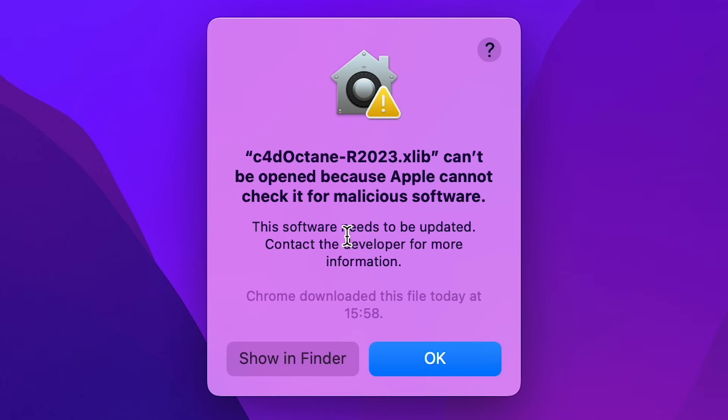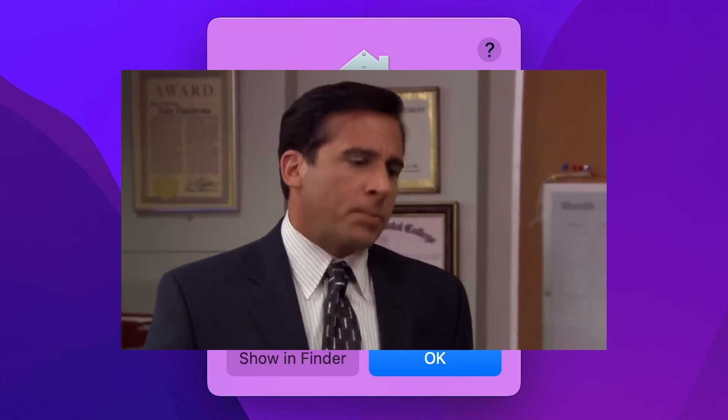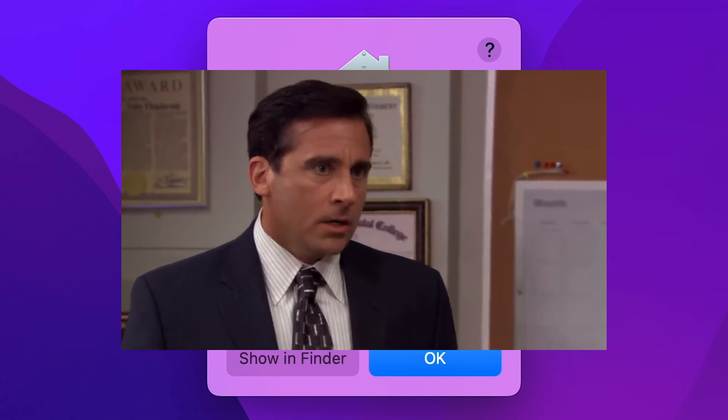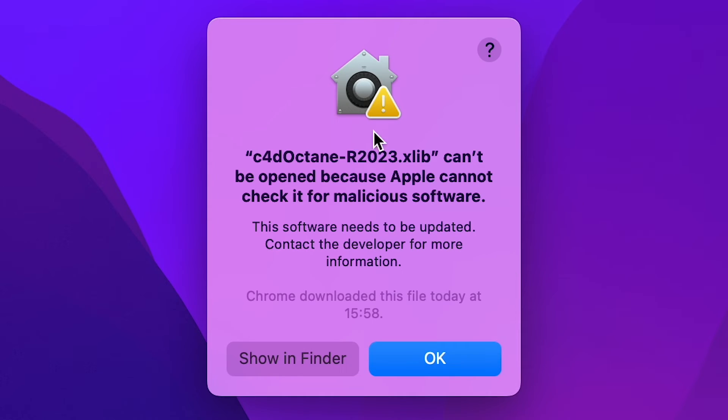Aha! No, it doesn't. It comes up with our lovely malicious software check. Don't panic. This is normal. This happens every time. And if you've watched any of my videos before, we know how to fix this.